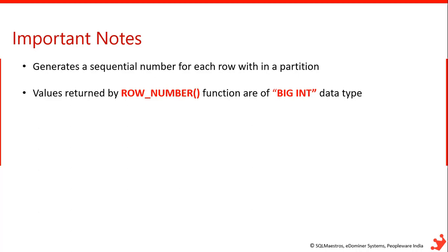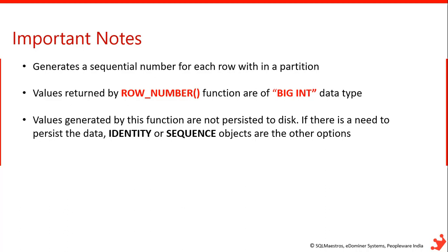That means we can only assign 2 power 63 minus 1 row numbers for any data set. And coming to the next point, the values generated by row number function are not persisted to the disk. That means it will generate on the fly and once the result set is completed, then they will go off. So if you want them to persist to the disk, row number function is not the best option. You should go with identity property or sequence objects for that purpose.